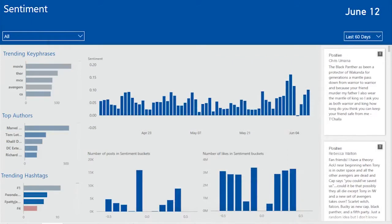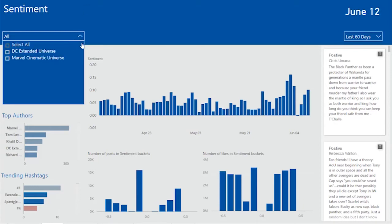The next page looks at the average sentiment across each day. This time the trending key phrases, the top authors and trending hashtags are color coded by the sentiment. As a campaign manager, I may specifically want to isolate one specific Facebook page. And so I'm going to use the left-hand side Facebook page filter to quickly look at Marvel.